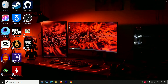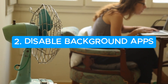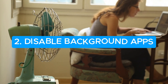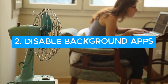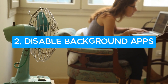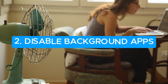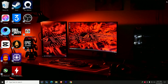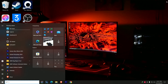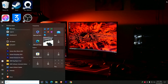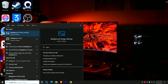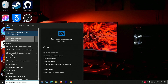Another step is to disable background apps. Windows has them all on by default. To disable this, press your Windows button and type 'background apps.' These settings apply to both Windows 10 and 11.